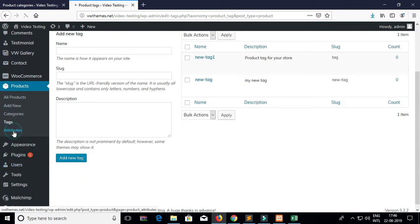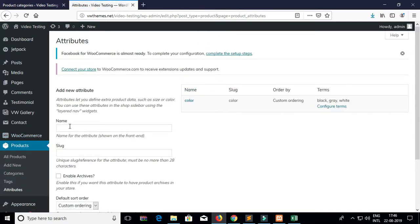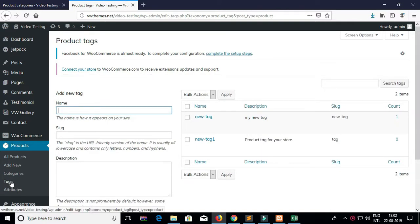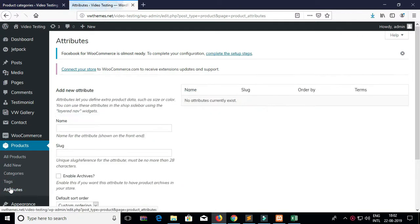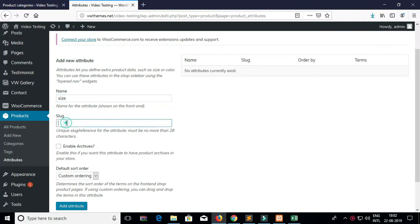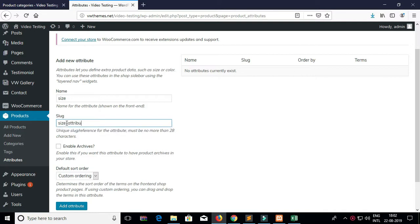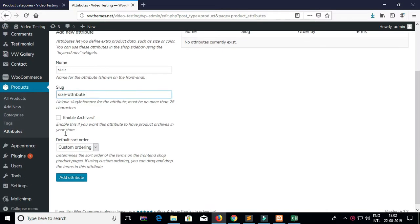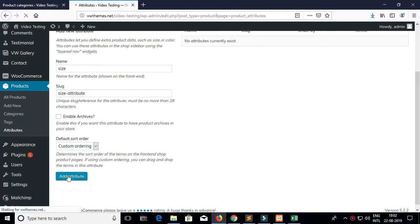Now for creating the attributes, go to Attributes. Add the attribute name which you want to create. I am using attributes for the size. Click on Add Attribute.